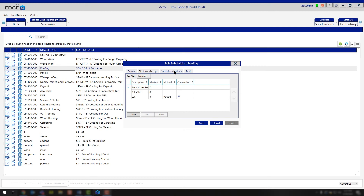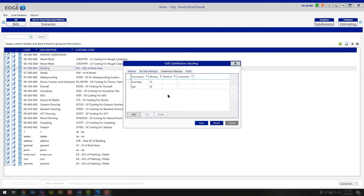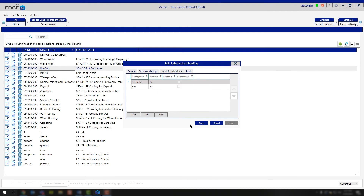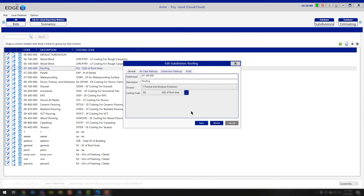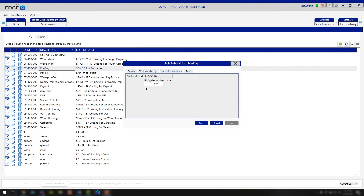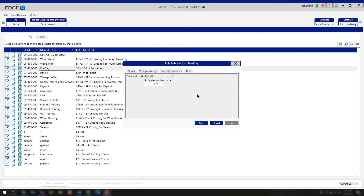Moving from the tax class markups to the subdivision markups, this is where you're going to adjust any overhead or markups that you need in between the subtotal of your tax classes and the contract amount — right before your profit. Simply double-click on any one of these options. You can go in and change your description and also change the markup you're working with. Once you've made your modifications, go ahead and click save. If you need to still make an edit to the profit, go ahead and open that back up. You can see if 'applies to all tax classes' is not selected; if you needed to apply to all tax classes, just go ahead and choose that option. You can also choose a different display method — for example, as a percent, a profit to sell percentage, or a per hour, per man day, or per crew day amount. Whatever you select and click save, that's how every job from this point forward is going to be presented for you.